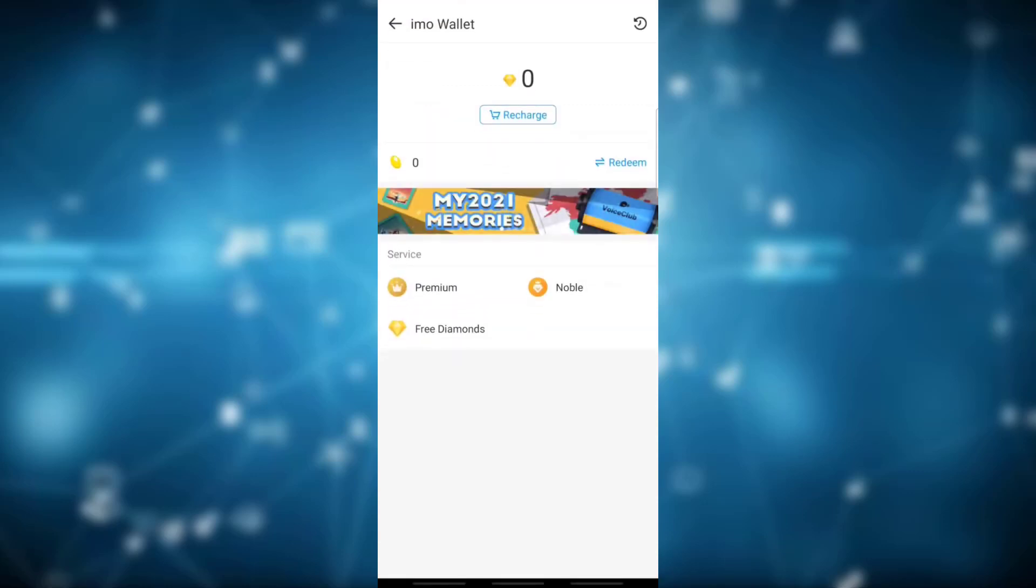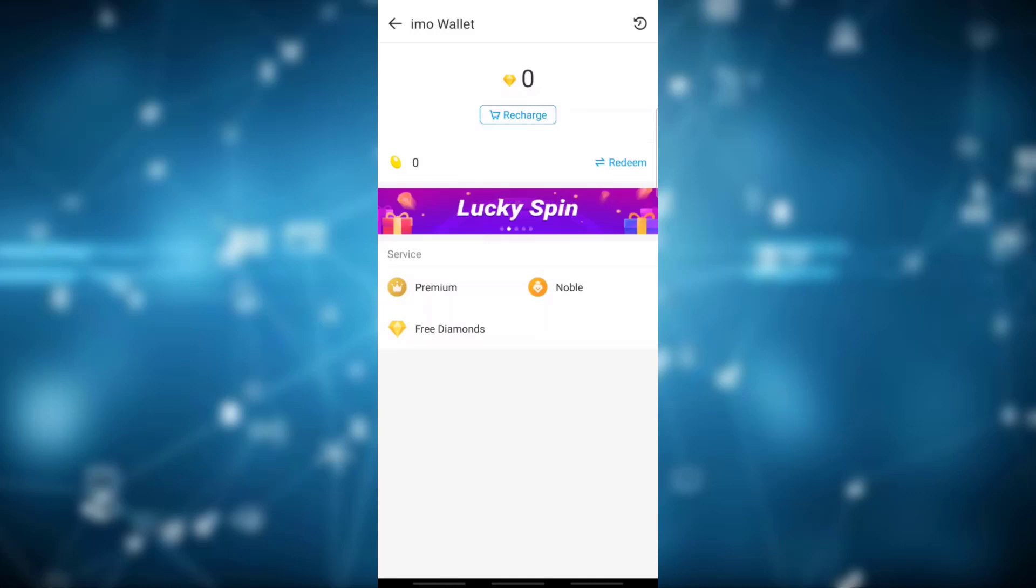Simply click on Emo wallet and you will see the option of premium, noble, free diamonds, etc. Simply click on free diamonds.